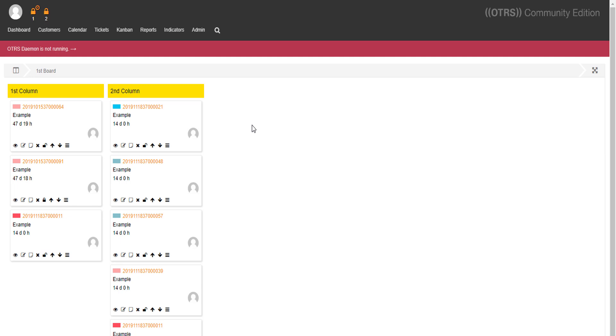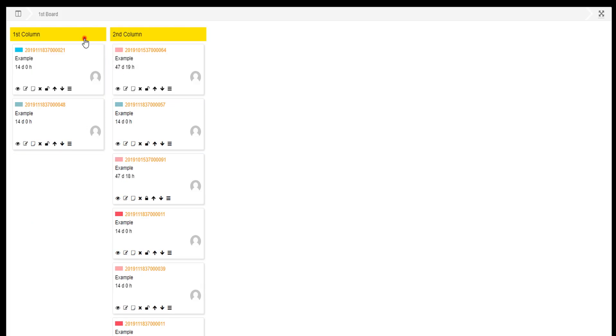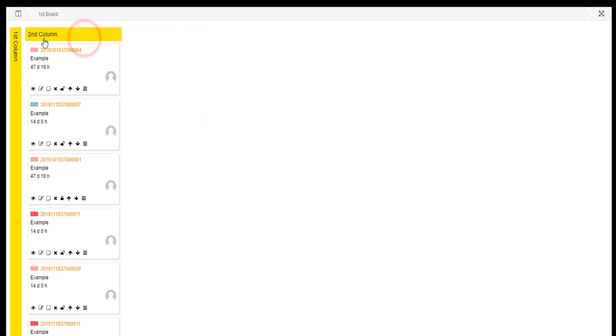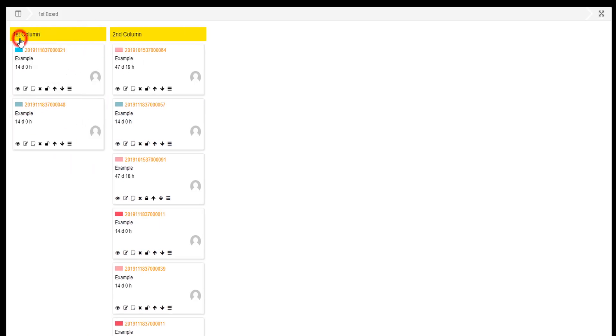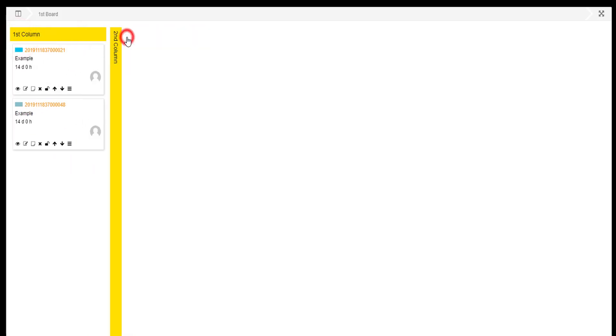As you can see, we have tons of options over here. Let's start by making it bigger with our full screen button. Notice that you can collapse the columns if you want to.